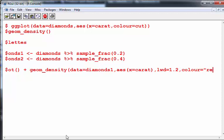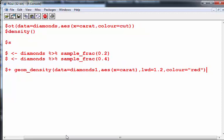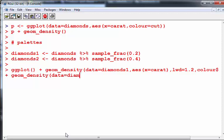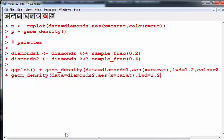I'm going to go linewidth equals 1.2 and color equals red for this one. Then what I'm going to do is go on to a new line here and do the same thing again for the other data set. geom_density, data equals diamonds2, and for the most part everything else is the same: x equals carat, linewidth equals 1.2, and color equals blue.